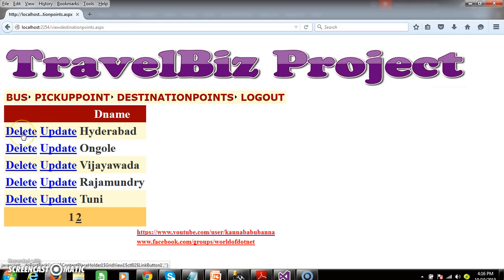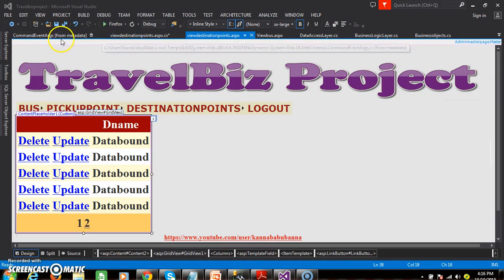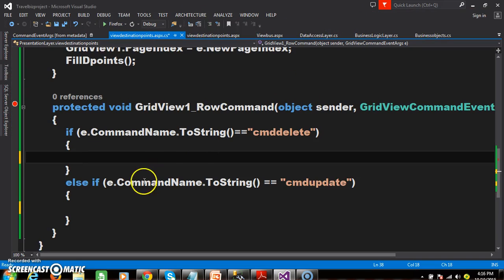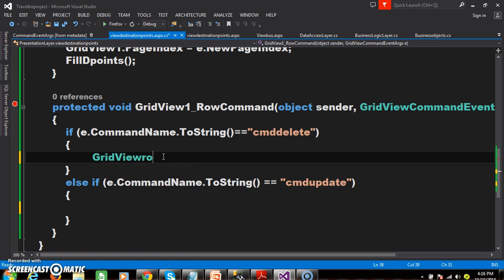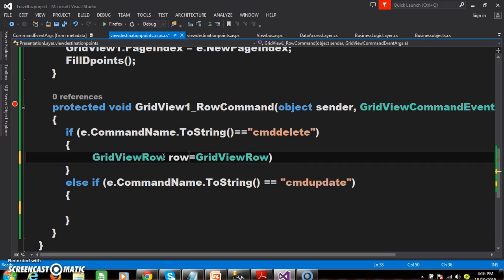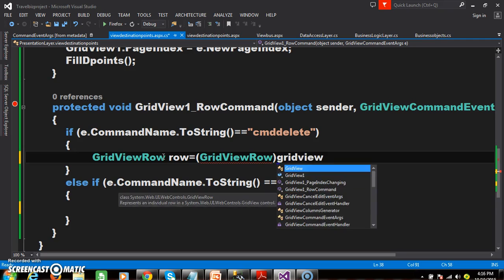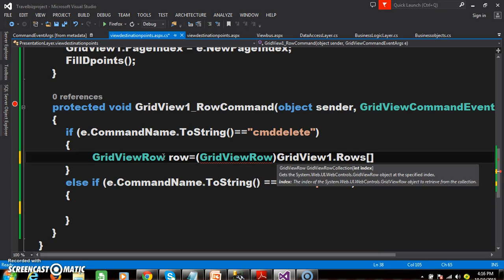When the user clicks on the delete button, we can delete the record based on the row index. We need to catch the row index within the row command event. We write: GridViewRow row = GridView1.Rows[e.RowIndex]. But the problem is you cannot find the row index directly here — that is a major task.